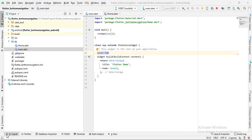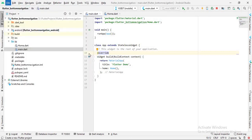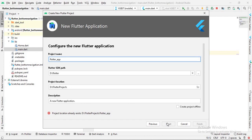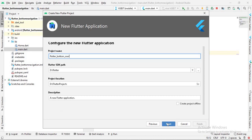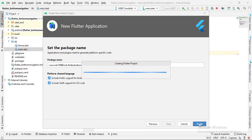Bismillahirrahmanirrahim. Hello guys, welcome to my channel. Today in this video tutorial we are going to learn about bottom navigation bar in Flutter. Let's start. I'll go to File > New > New Flutter Project, select Flutter Application, click Next, and name it 'flutter_bottom_navigation'. Then I'll click Next and Finish.